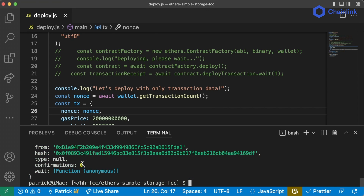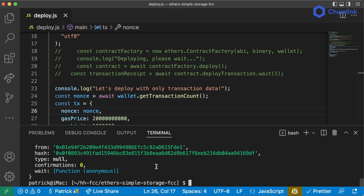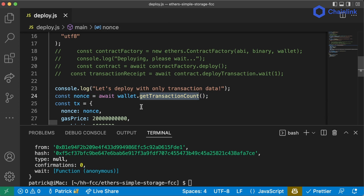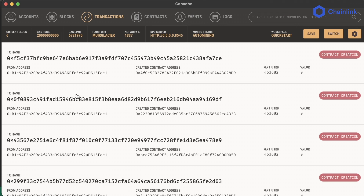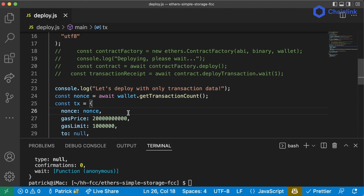Let's try running this again — it looks like it did indeed go through. We can verify on Ganache: we're currently on block five with one extra transaction. Running it again, block six and the additional transaction has gone through. We never have to worry about manually updating the nonce since we're just calling `wallet.getTransactionCount()` to keep it current.